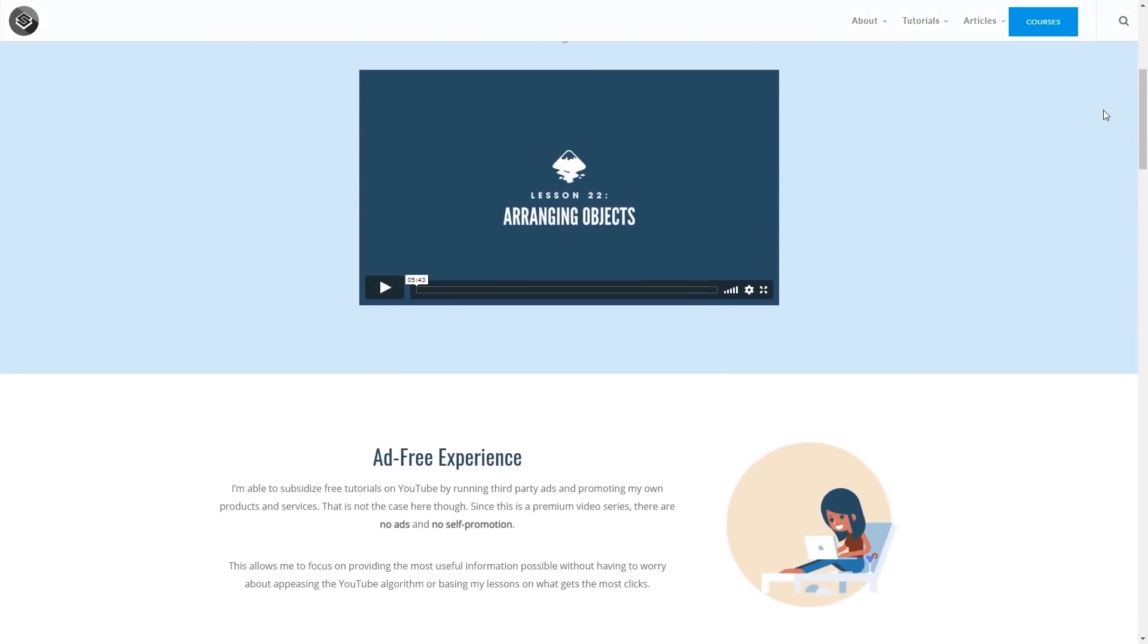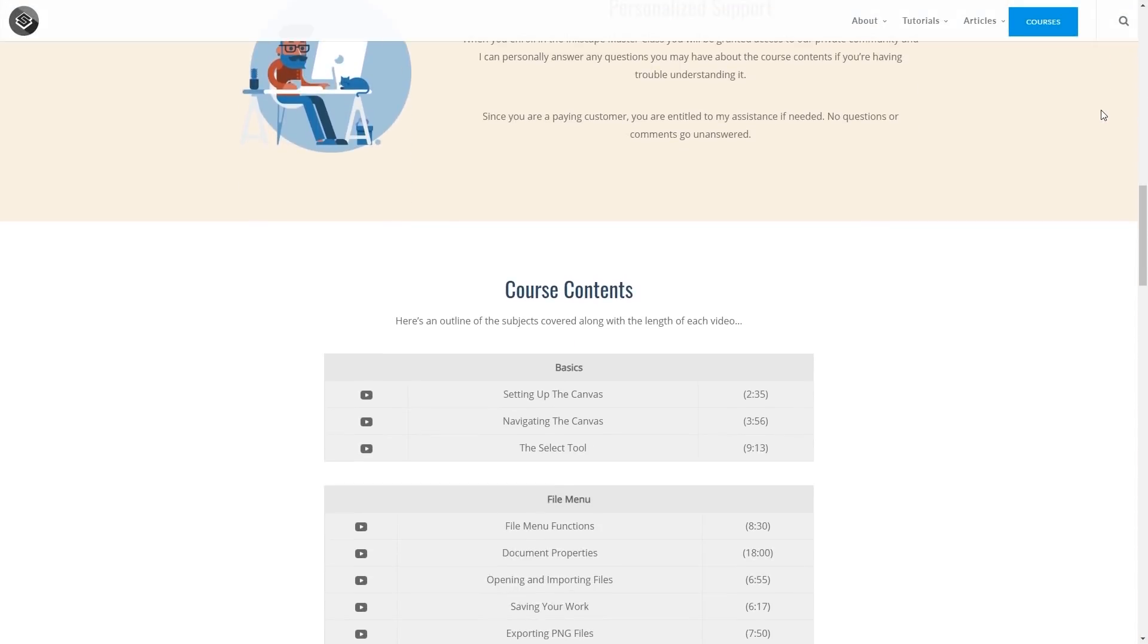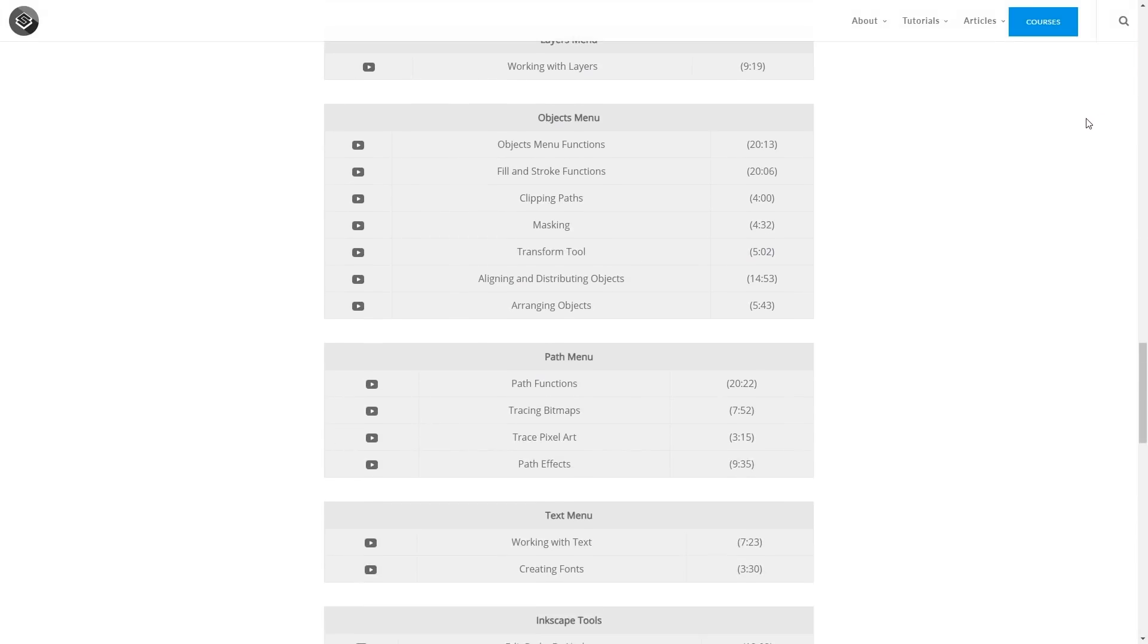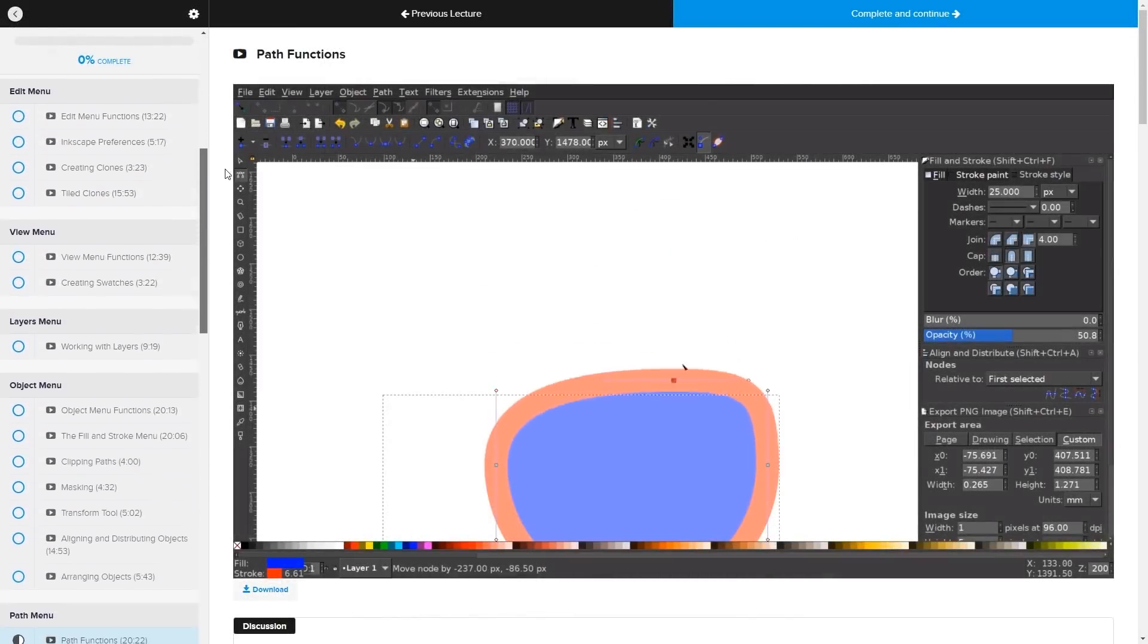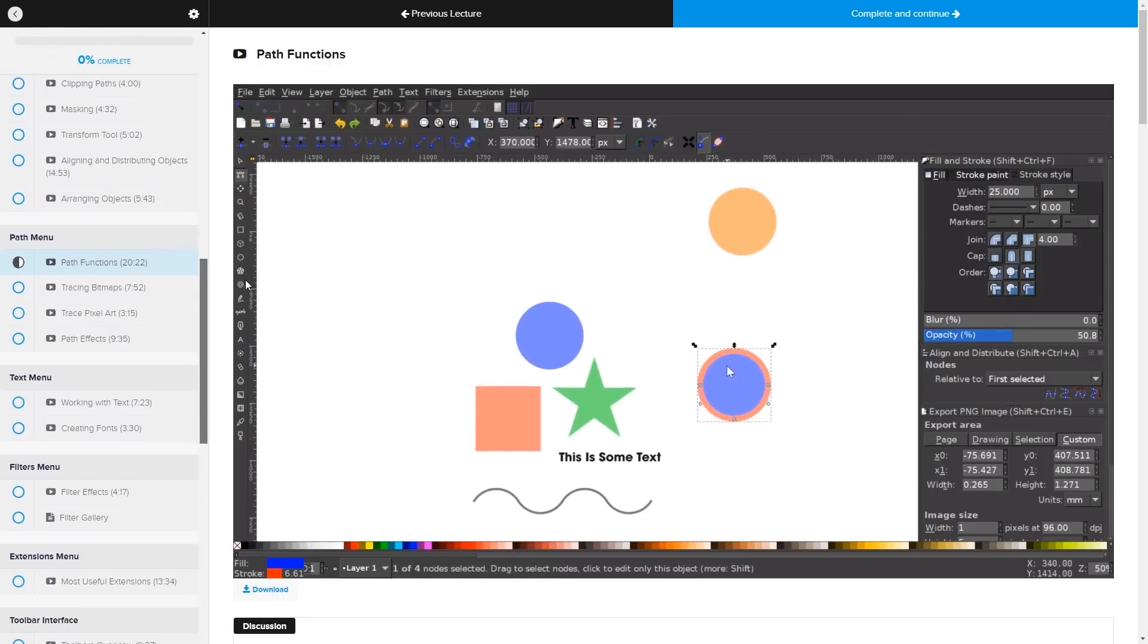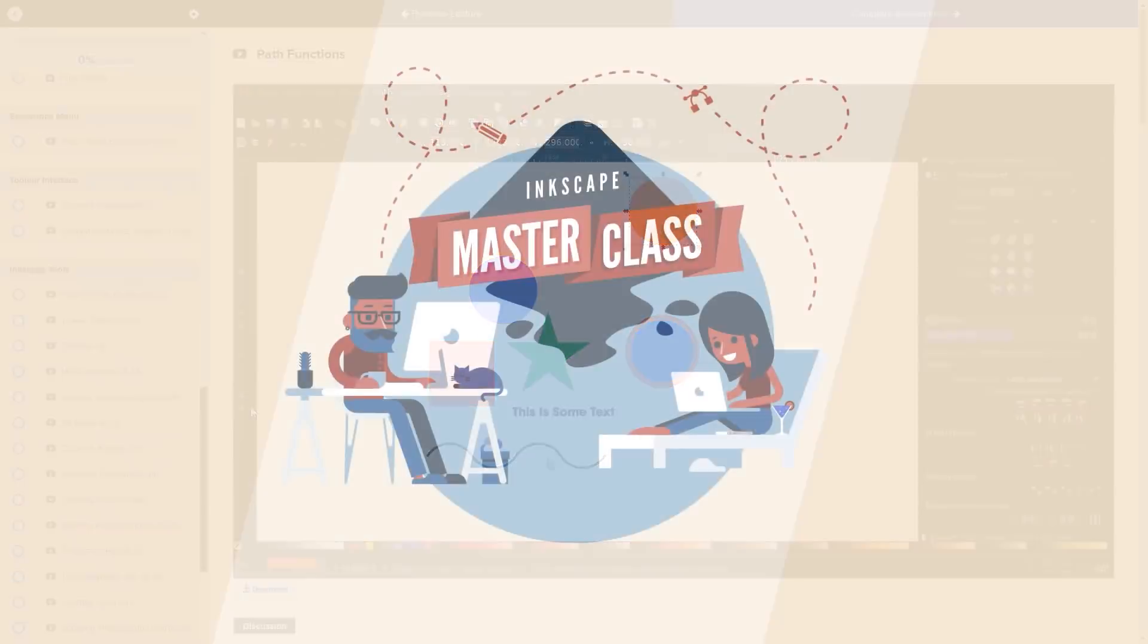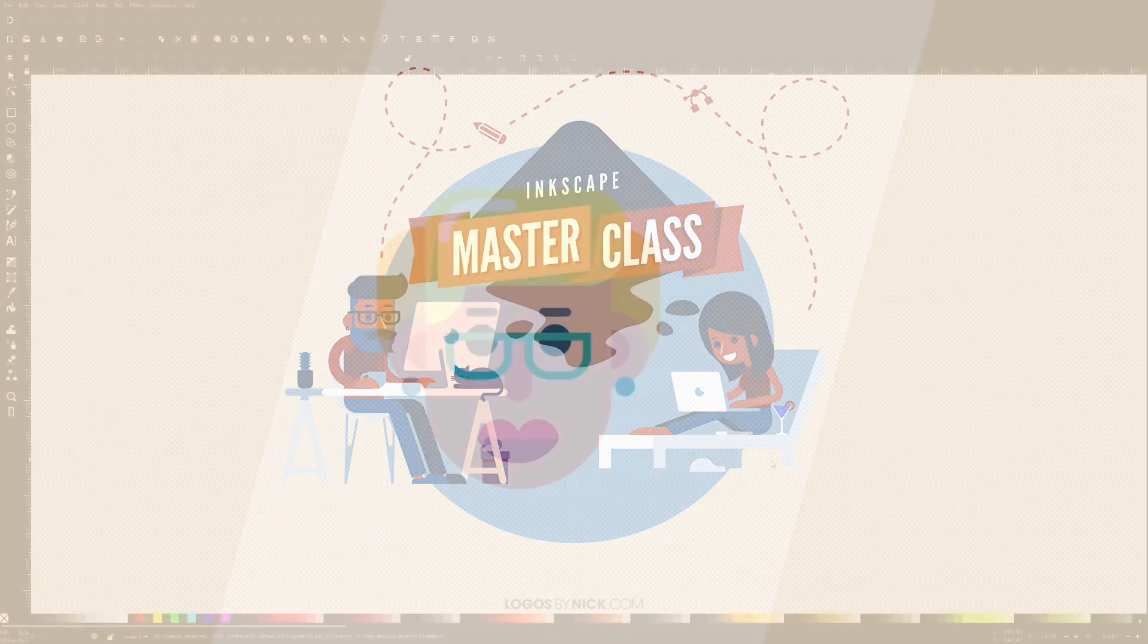Before we get started though, if you'd like to learn everything there is to know about Inkscape, be sure to check out my Inkscape Masterclass. It's a collection of over 60 videos where I go over every tool and feature in Inkscape and explain what it is and demonstrate how it works. I'll have a link in the description if you want to check that out.